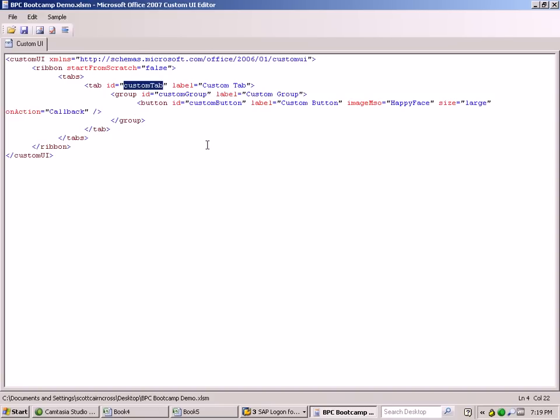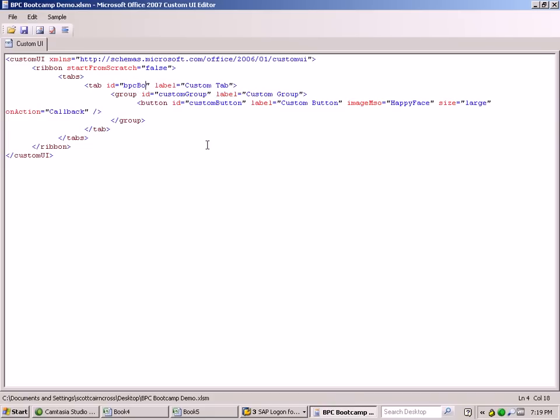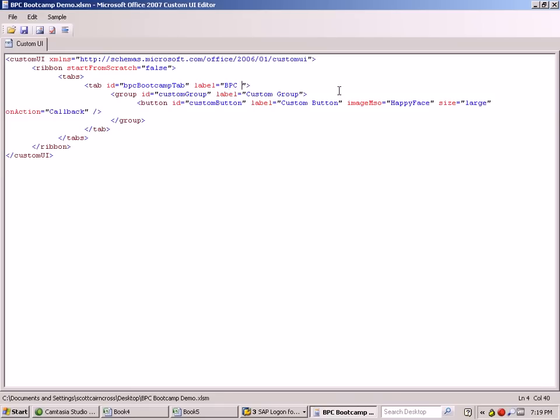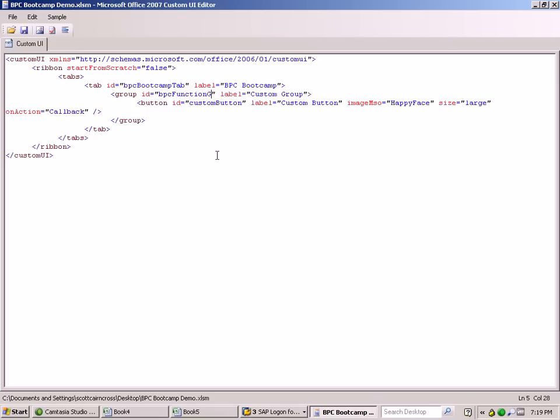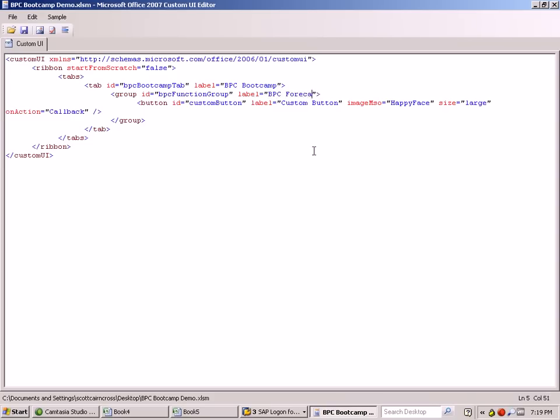Here we have to give a few names to some different elements within this generated ribbon XML. This ribbon XML is what drives the way that your ribbon will be viewed when you open it up in Excel. So we're going to call this the BPC bootcamp ribbon or tab, and the label we want to show on it is BPC bootcamp. And we're going to have a custom group here. This is going to be our BPC function group, and we'll label this as BPC forecast functions.